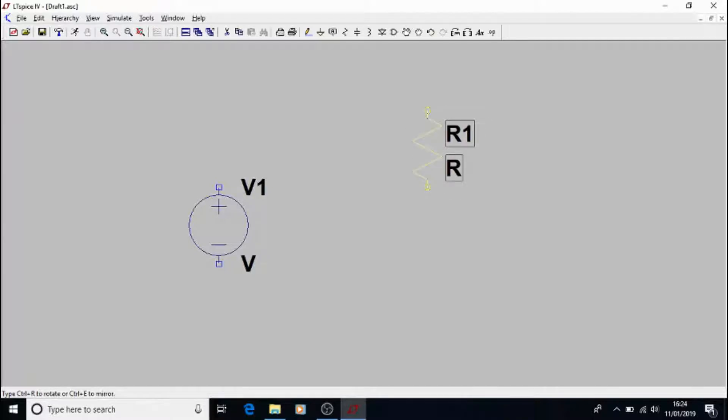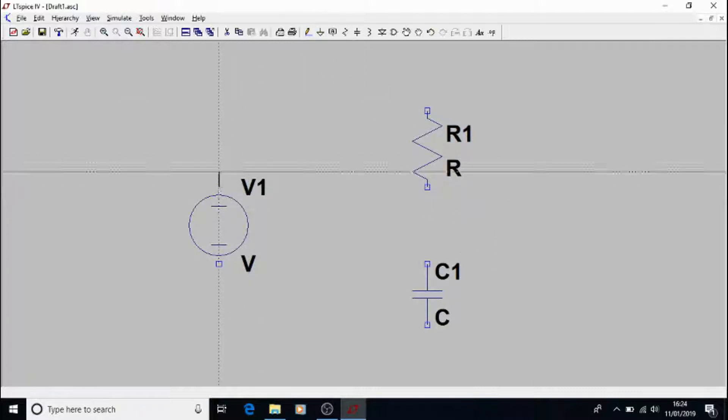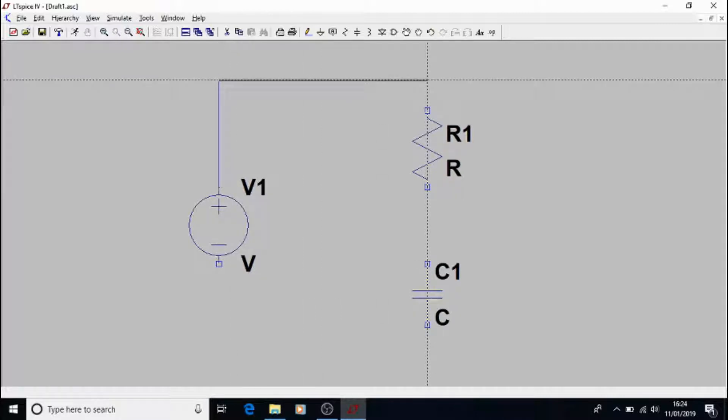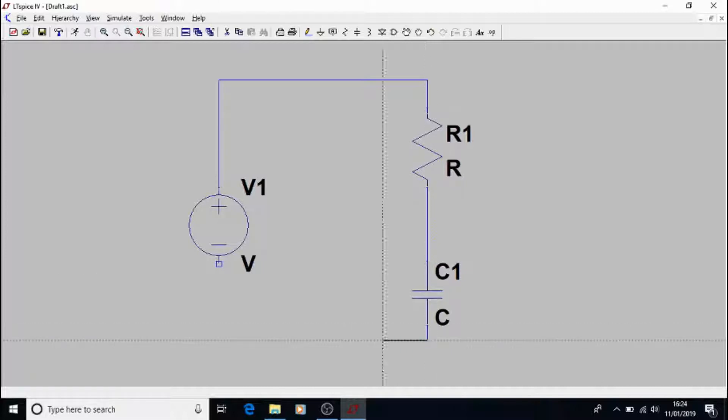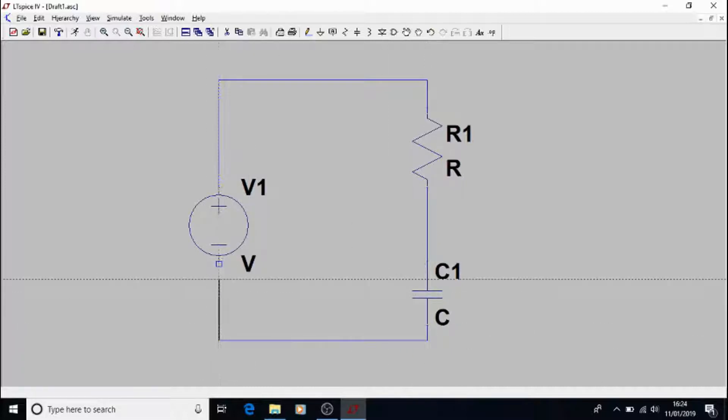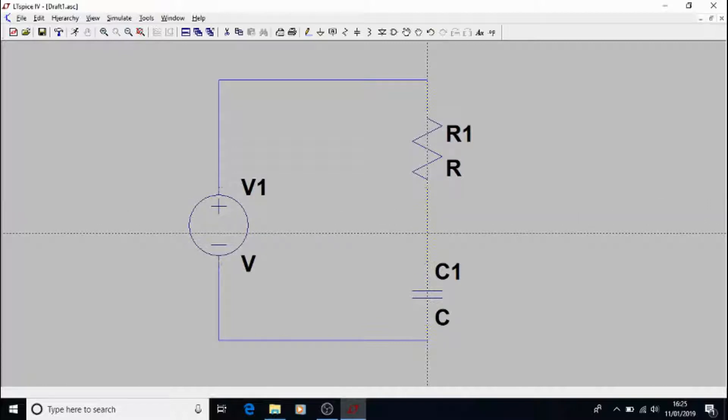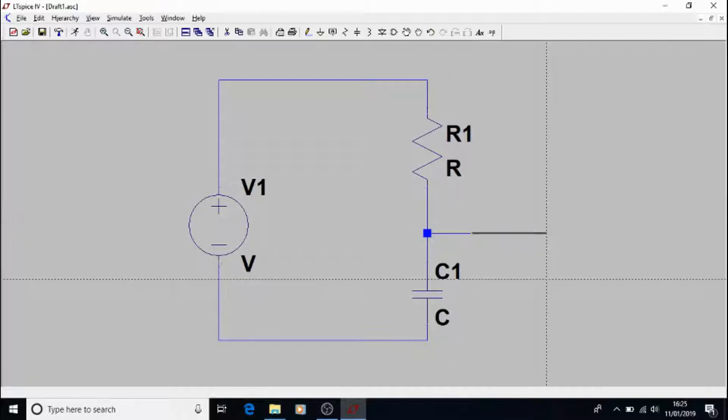We'll now add a resistor and capacitor by pressing R and C. We'll now wire them together, just like the circuit we had earlier. We'll also add a little tap in the middle there for our Vout.